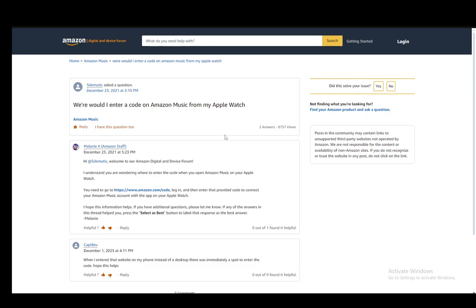Hey everybody, what is going on? I hope you guys are all doing well and welcome to another tutorial video. In this video I'll be explaining to you guys how you can enter the code to connect your Amazon Music with any device, so let's get right into it.